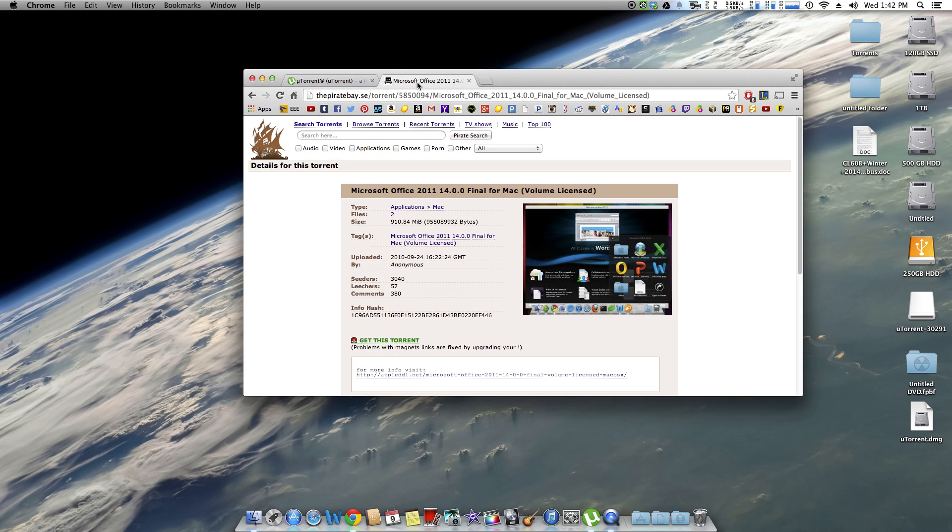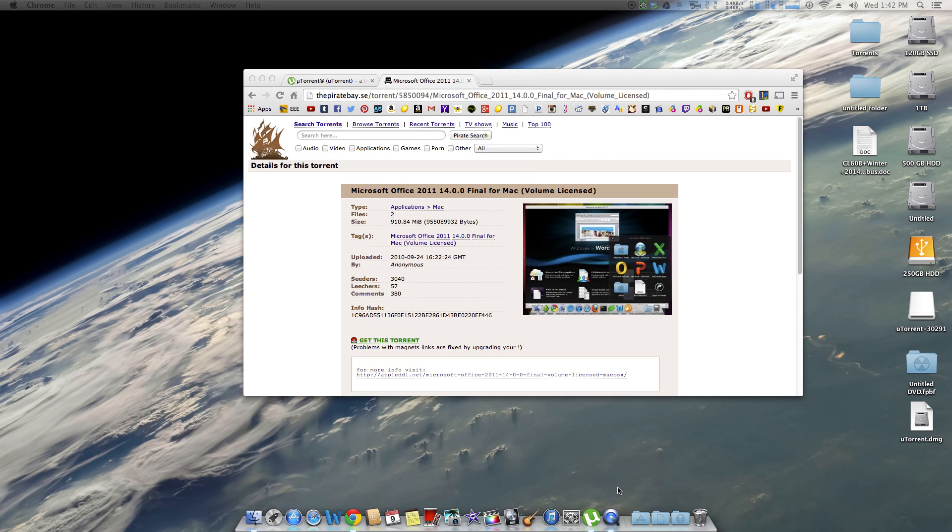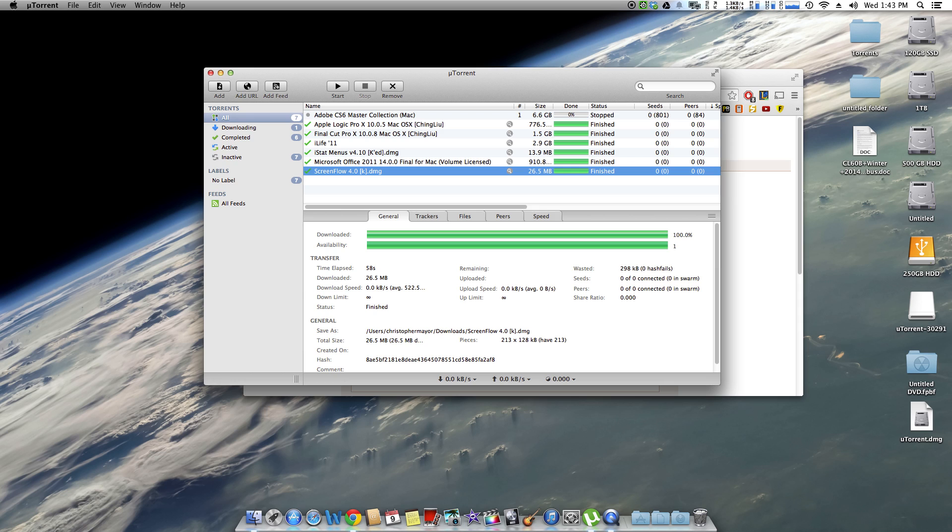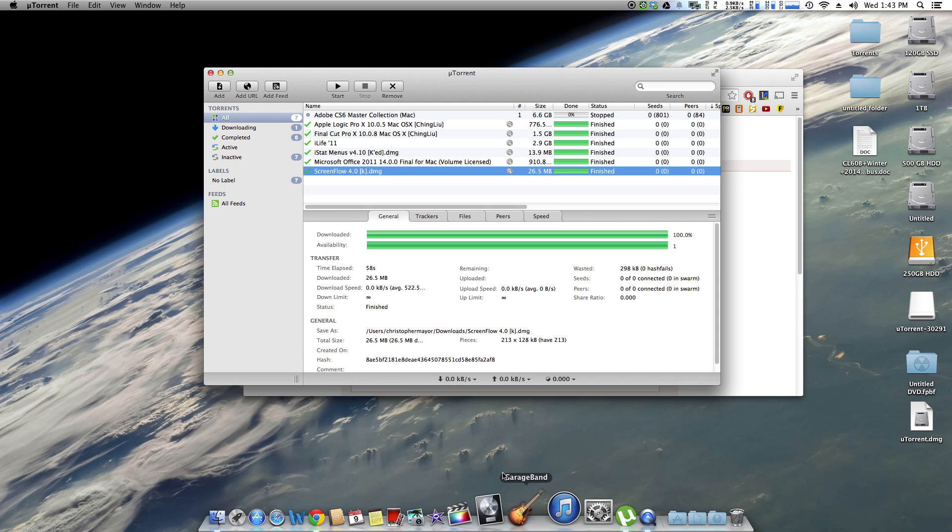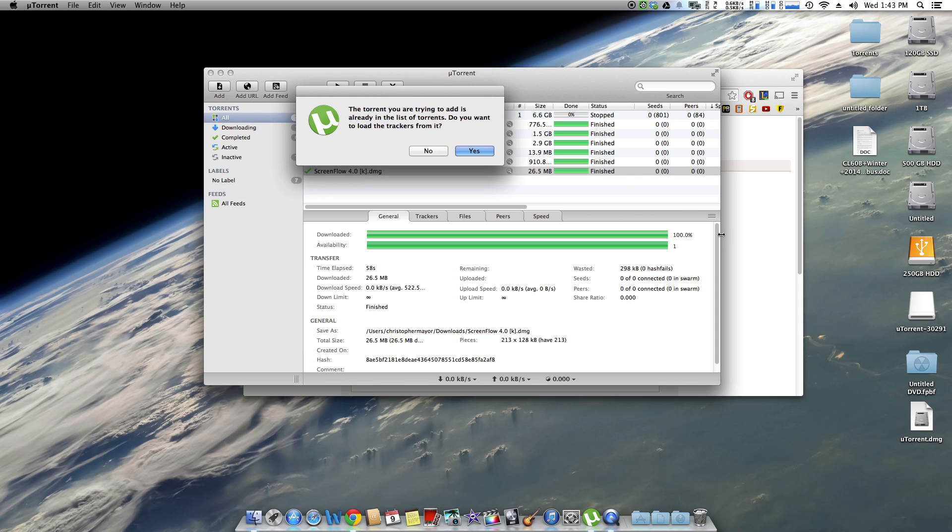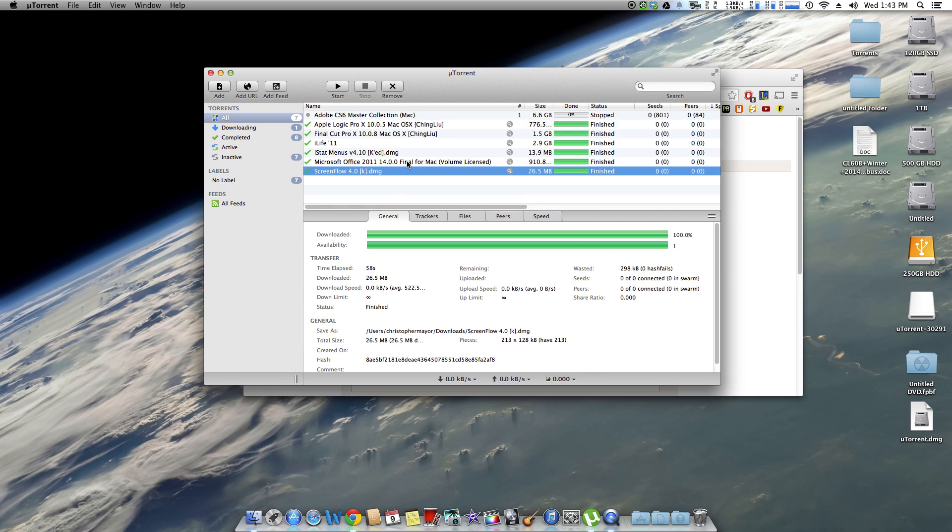You're going to want to go to the second link which will also be in the description. You can go ahead and click get this torrent. You're going to click launch application. Now this window will pop up. I already have this torrent, so yes, you want to add this.